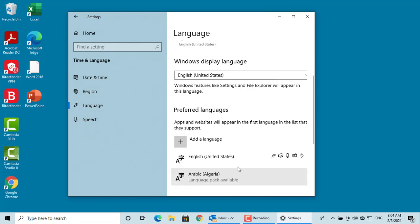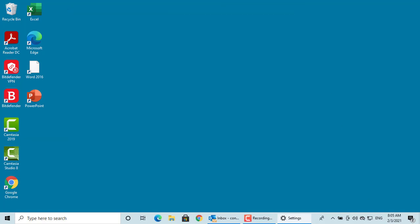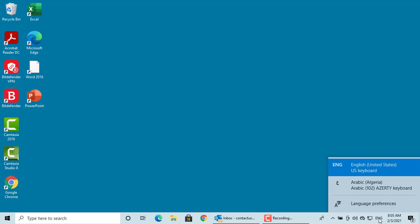You can see Arabic is shown as one of the languages. It also becomes available through input indicator system icon next to clock on taskbar. You can see the Arabic language there.